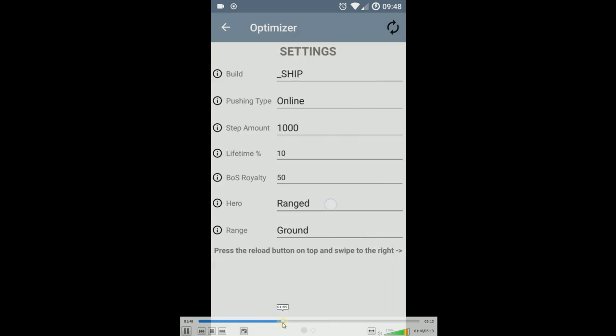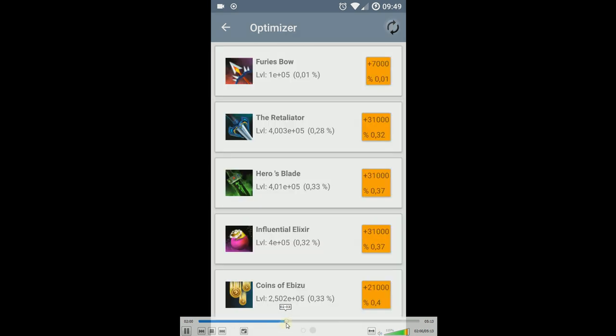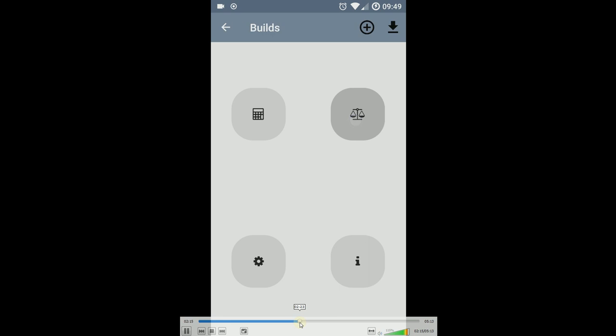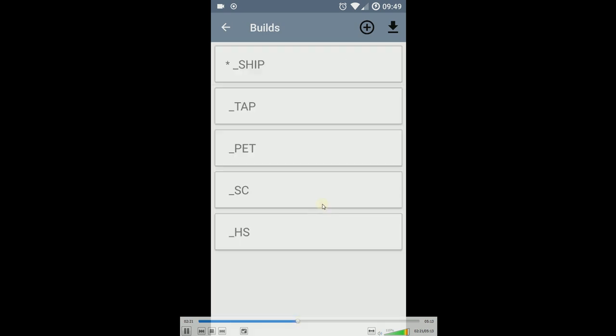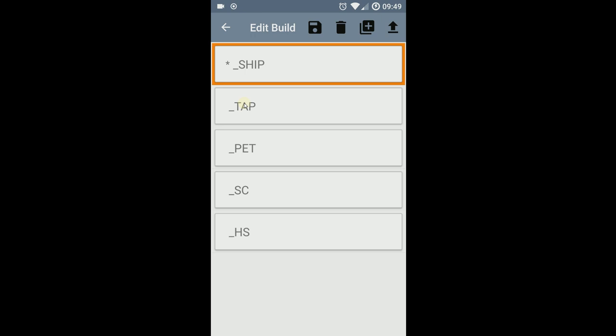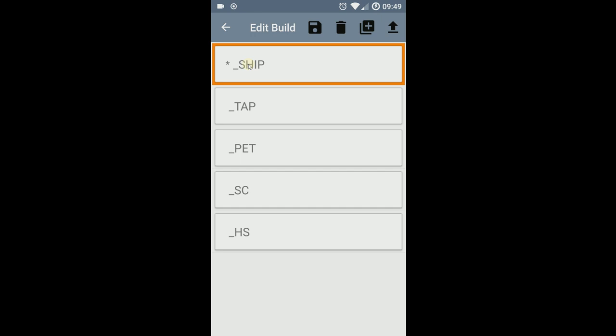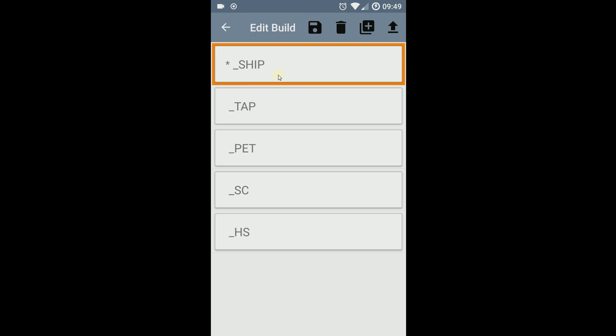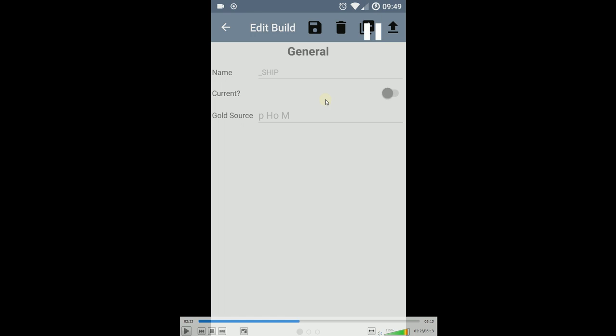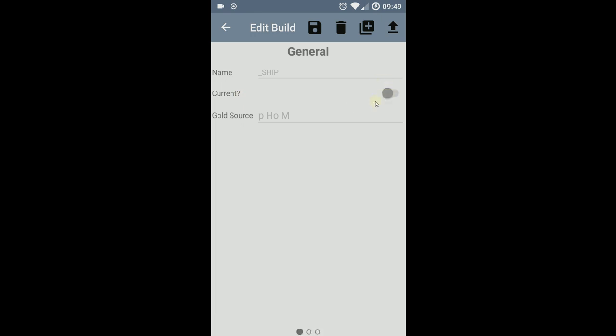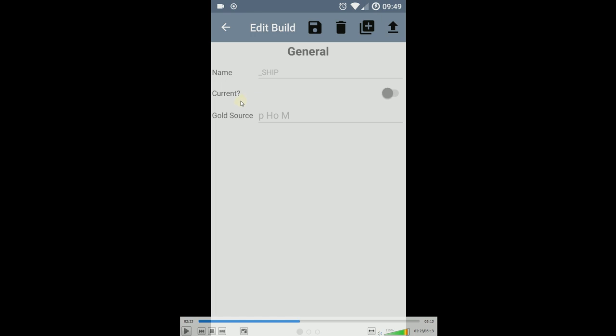So let's move on a bit. The builds here - you have the default builds with an underscore as the first letter, tells you this is default. The star before the build name means this is my current build. On each startup, this will be the build put into the optimizer. Default builds cannot be edited. You can only set it current, and that is with this switch. On the build you have here a name, the is-current property, and the gold source.